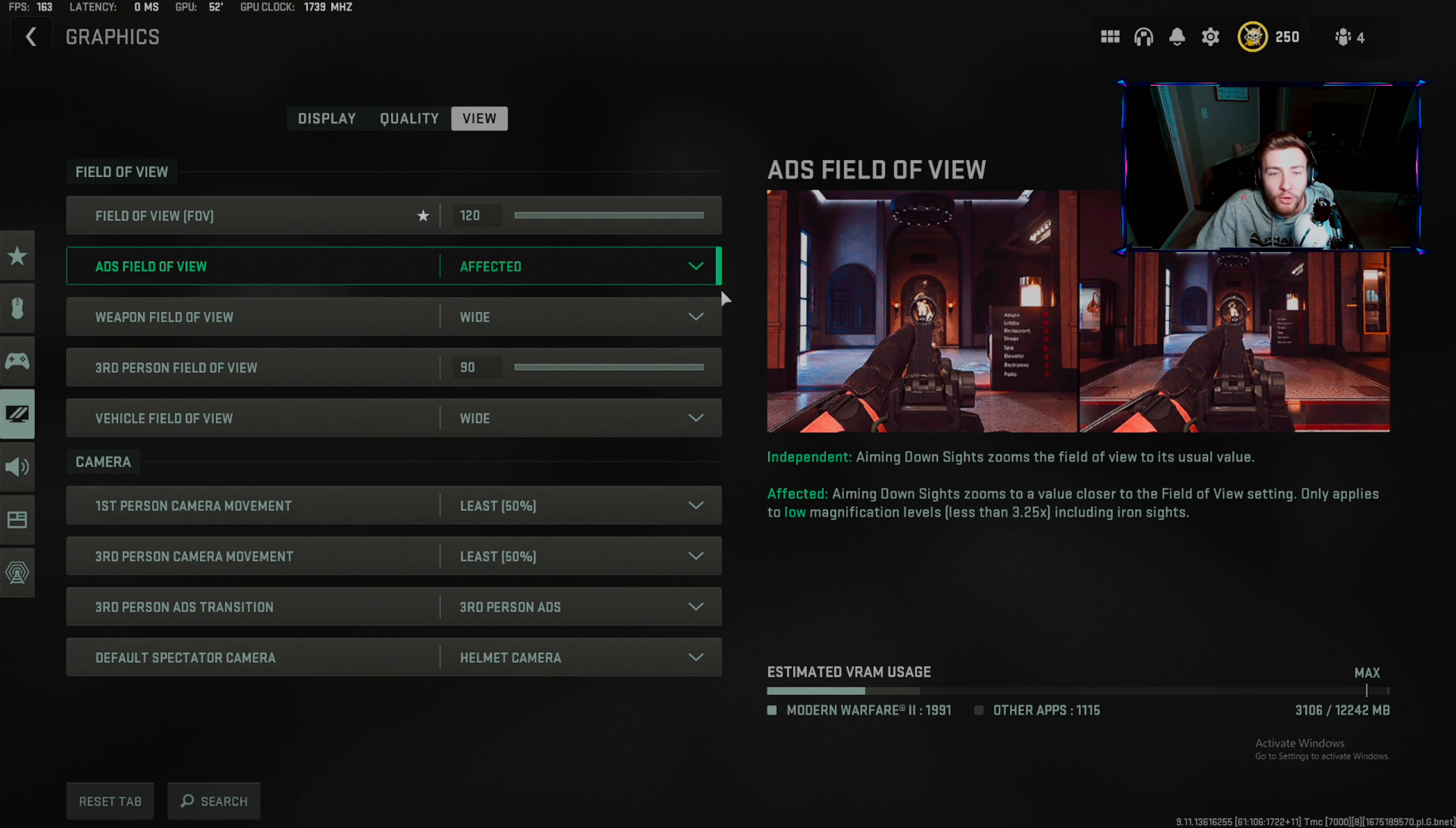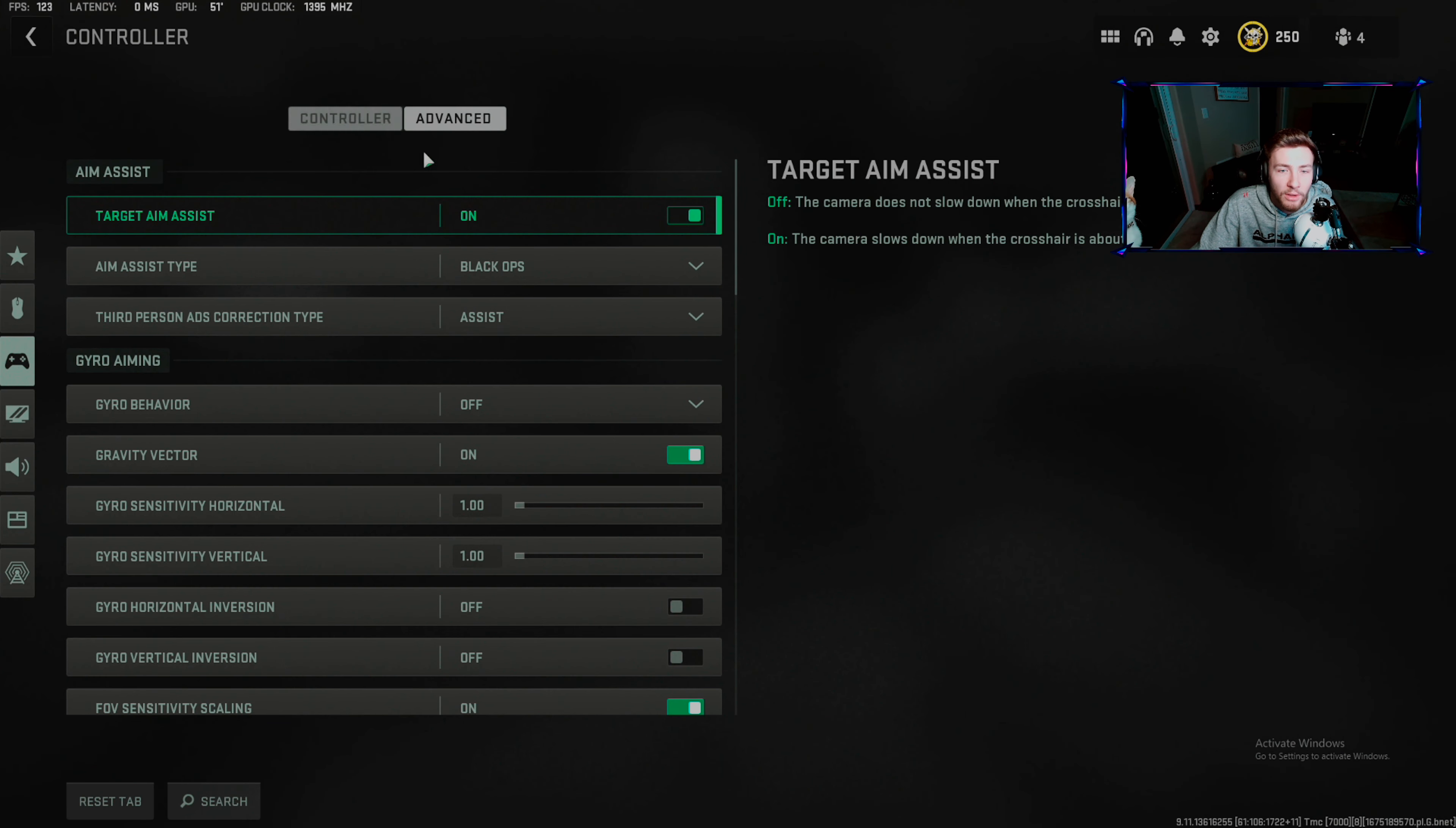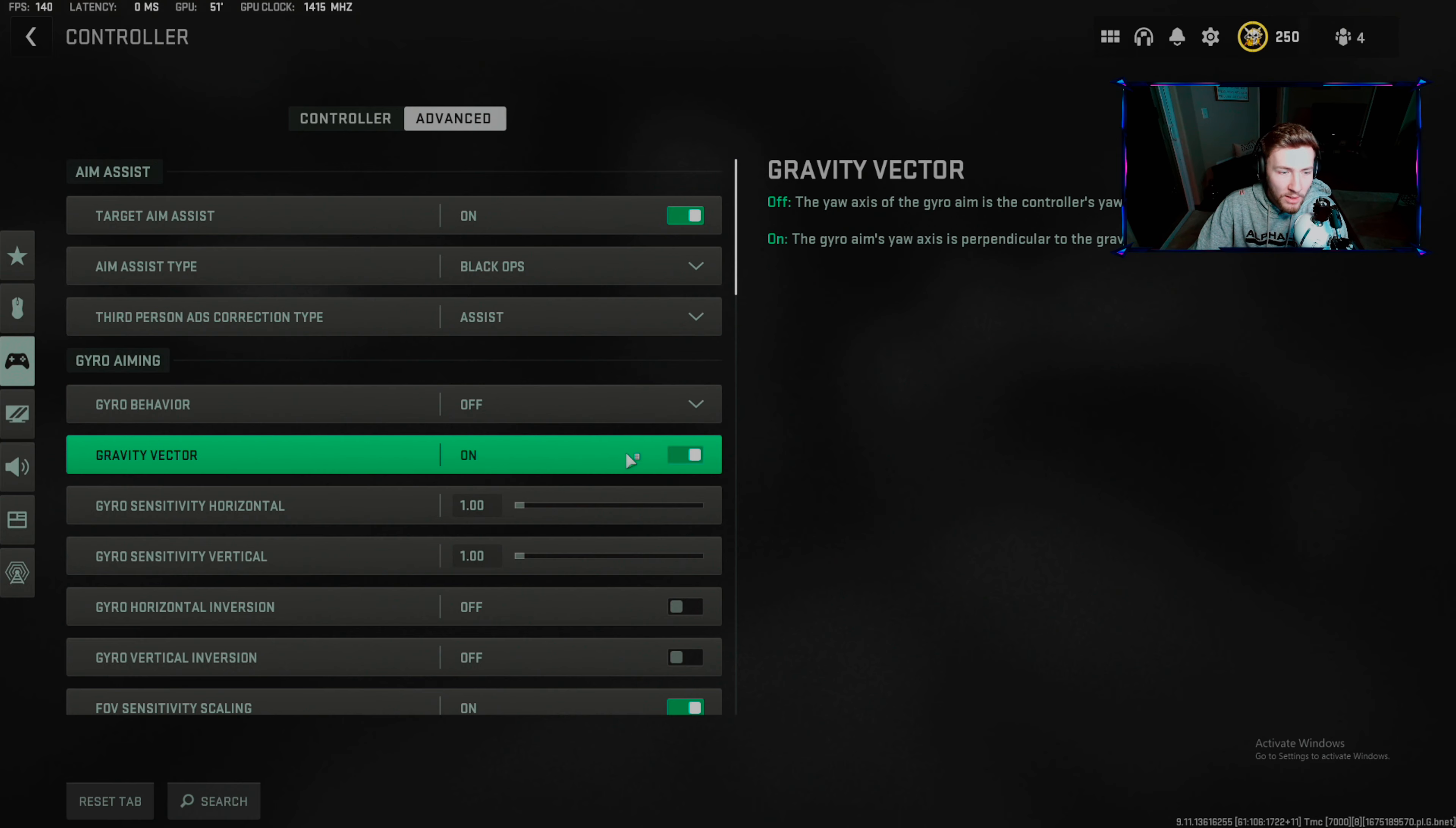Third person: 50, 50. Use these two. On aim assist type: use Black Ops. If you guys didn't like and subscribe for Susan, like and subscribe for Willy. He does not miss a meal. You want Black Ops aim assist and gravity vector on.